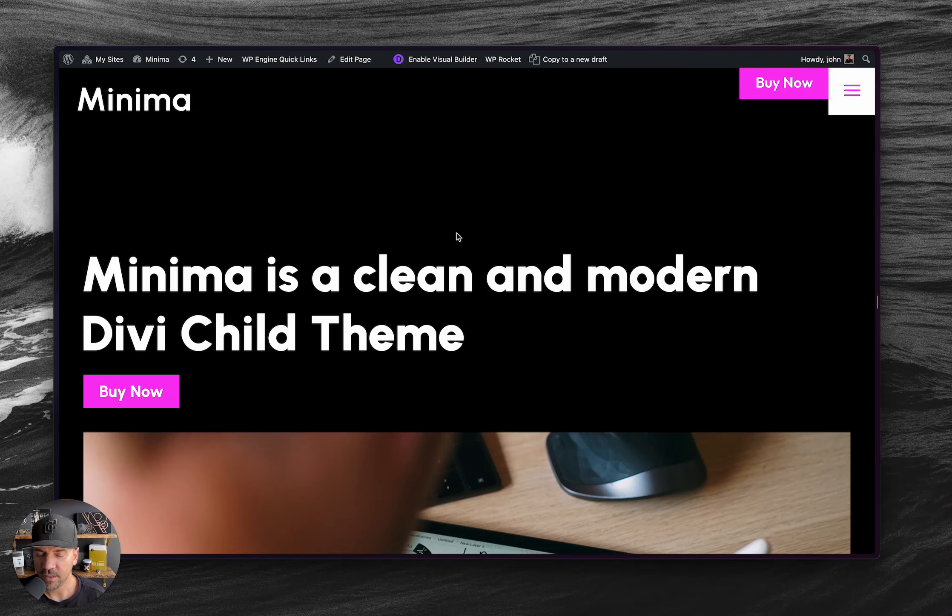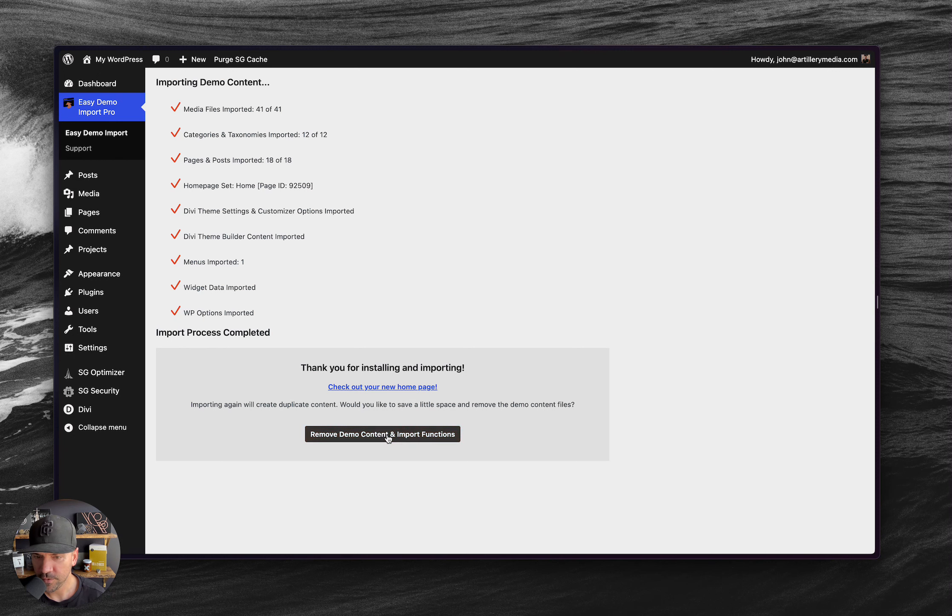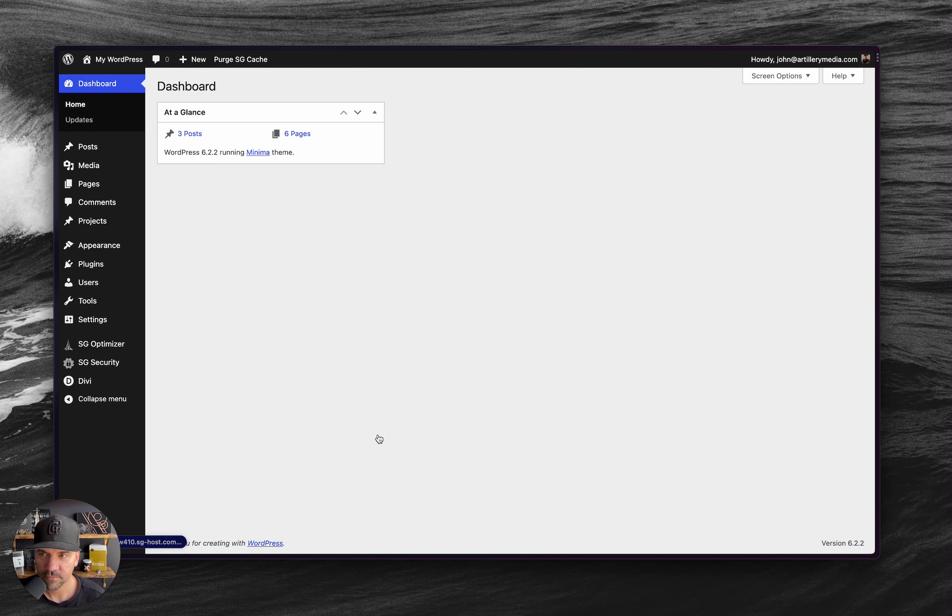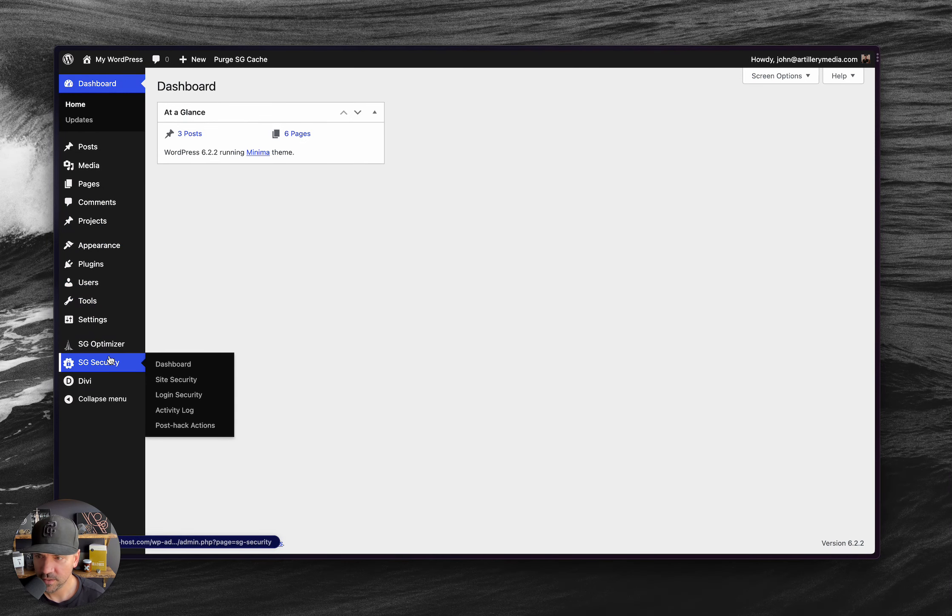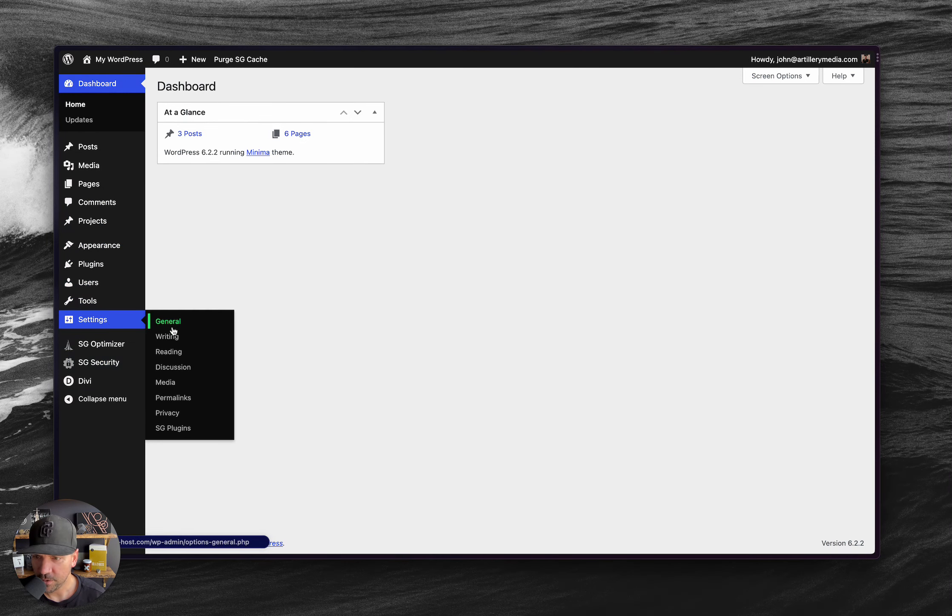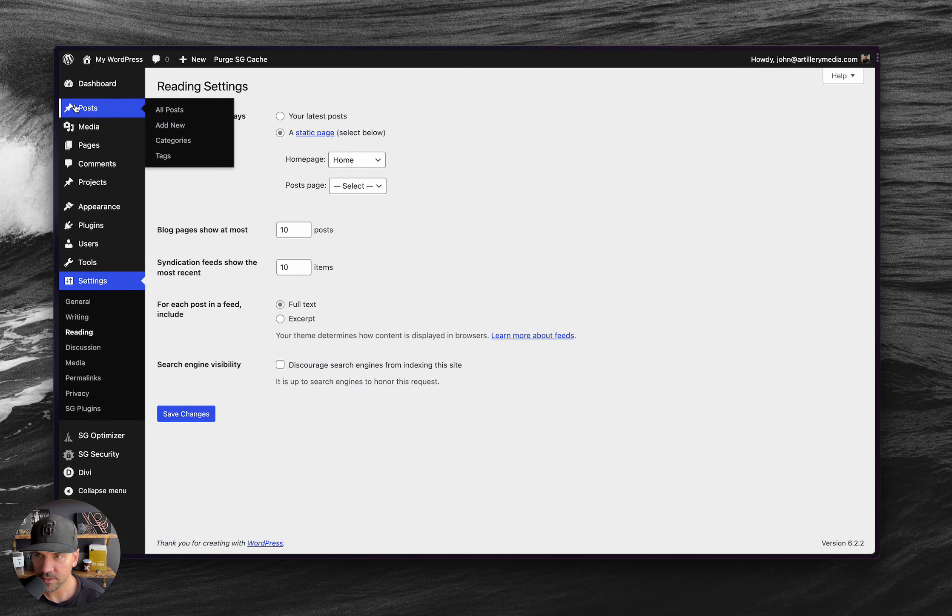Okay. Let me go ahead and get out of here. All right. So it's done. You can remove this now if you'd like, I'm going to go ahead and do that. And then you can see that three posts, six pages. I'm just going to go to the settings reading, make sure that it's set our homepage for us. It did.